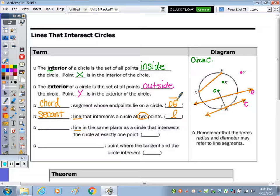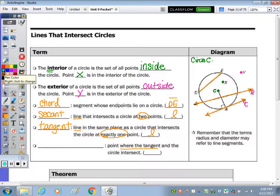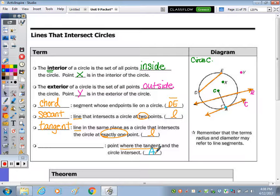A line that intersects the circle in exactly one point is called a tangent line. The name of the point where the tangent line and the circle intersect — so that point where the tangent line touches the circle, right here at A — is called the point of tangency.